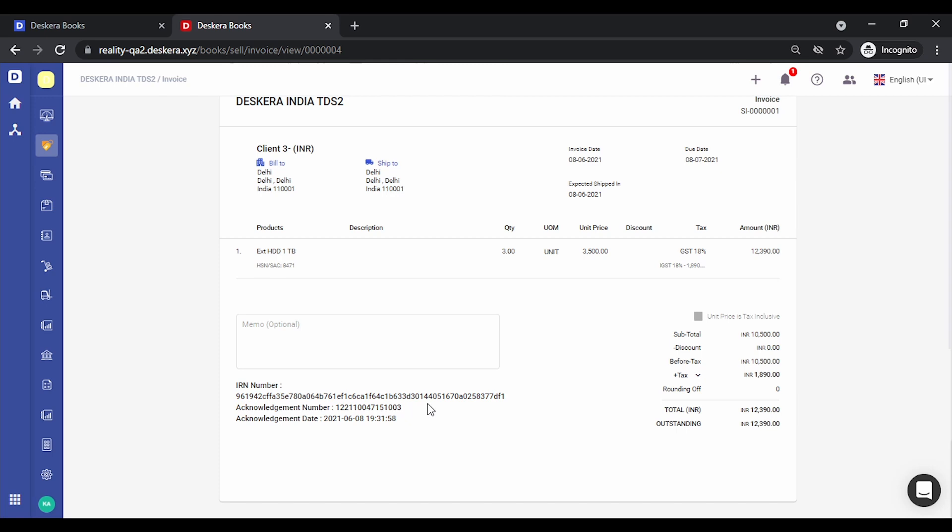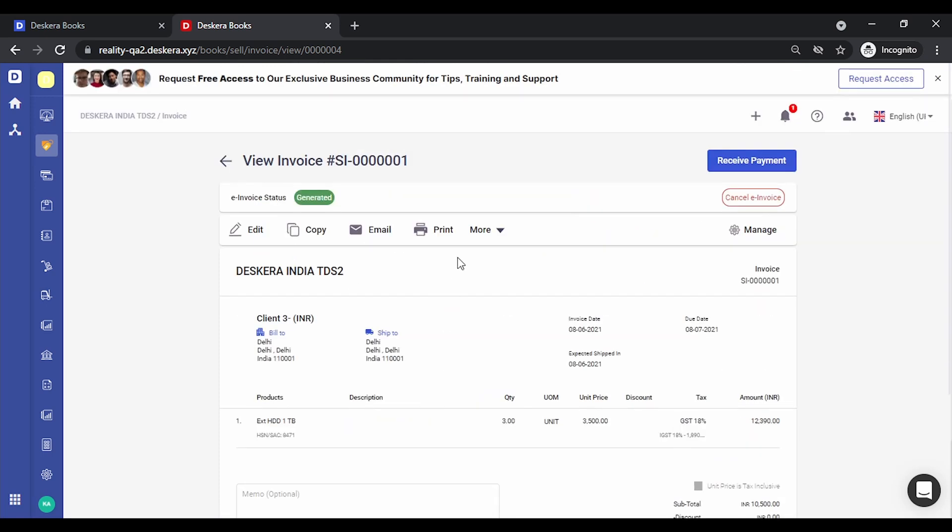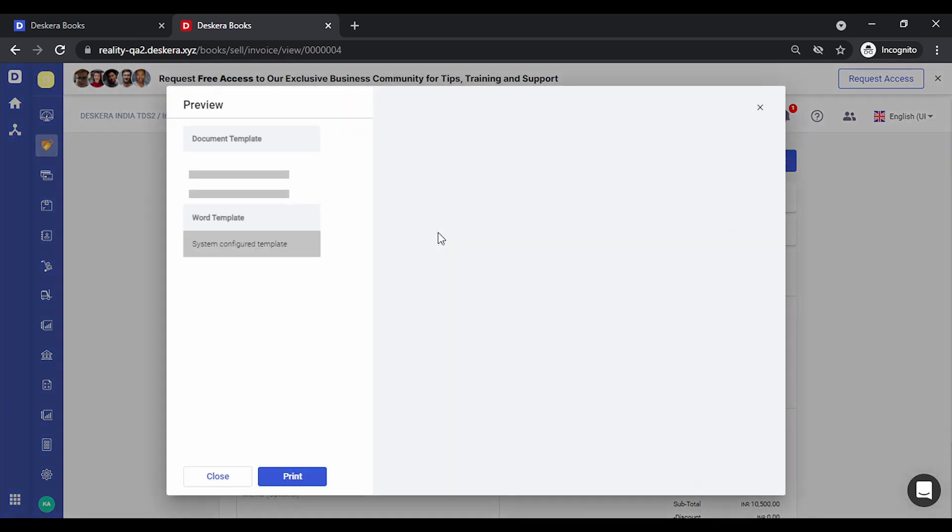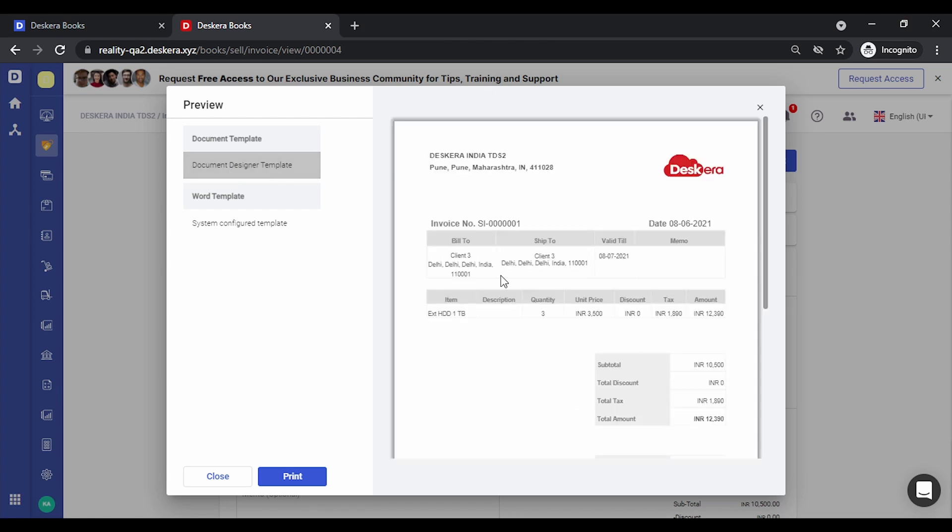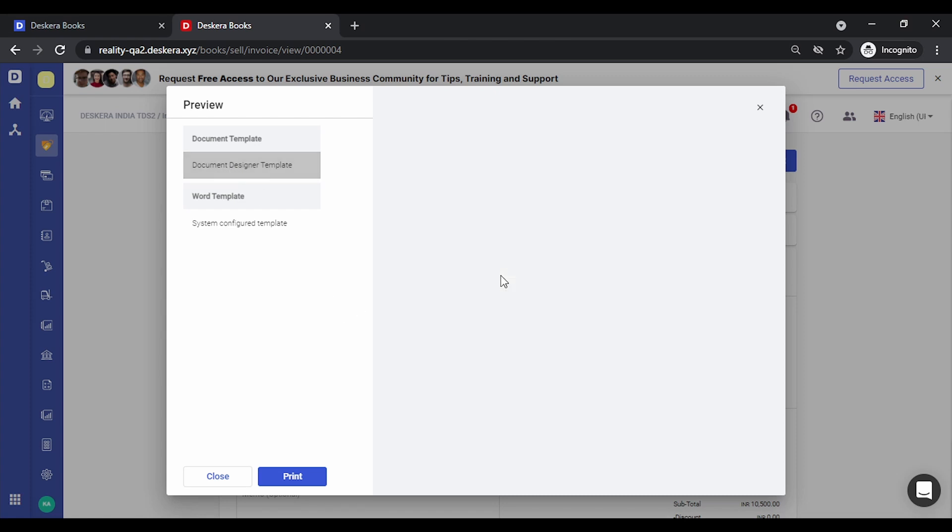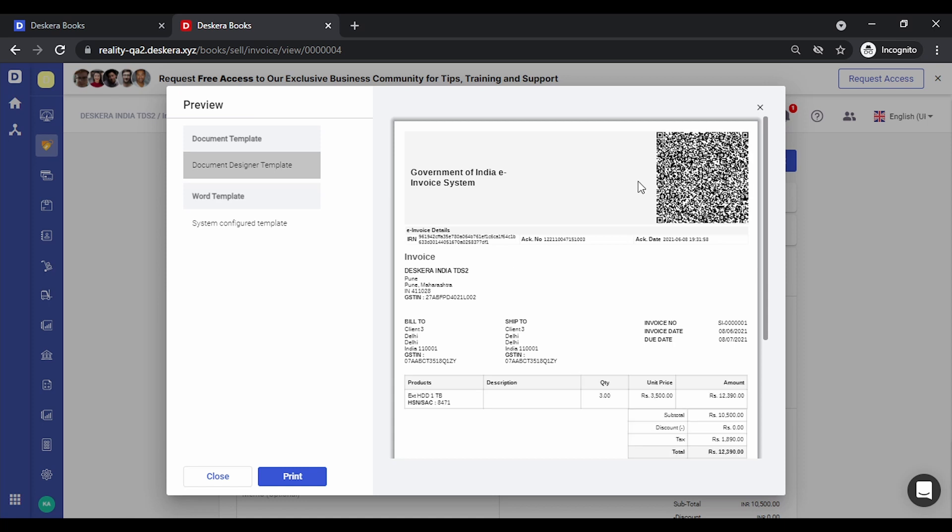Once you want to print the invoice using the QR code and other details, simply click on print. Select the default template. You can notice the QR code, the IRN number, acknowledgement number, and date have all been added.